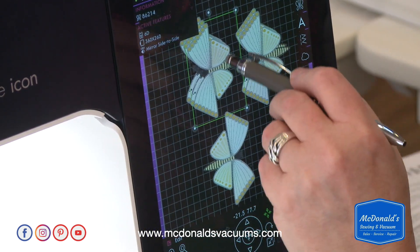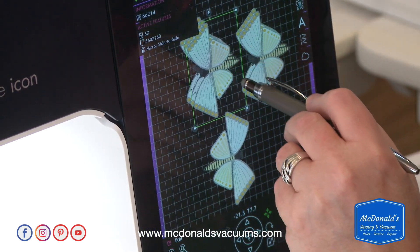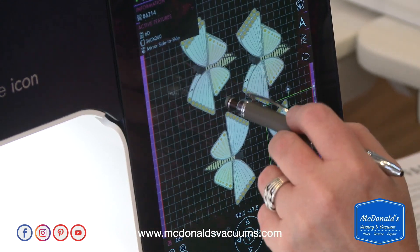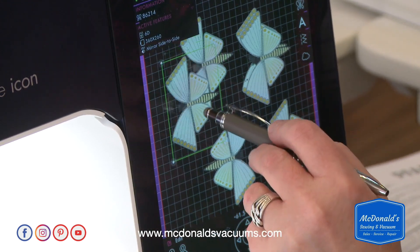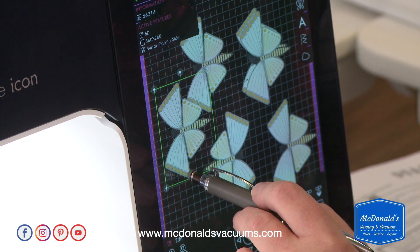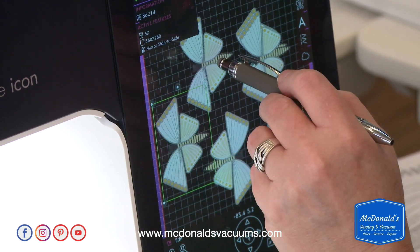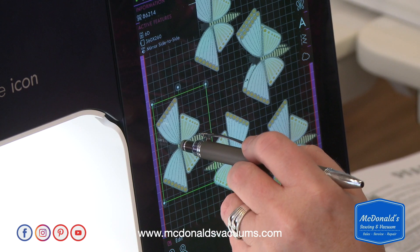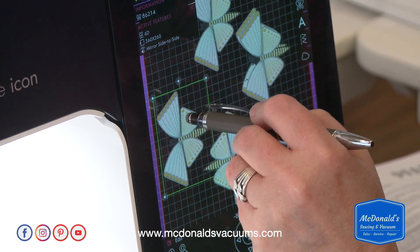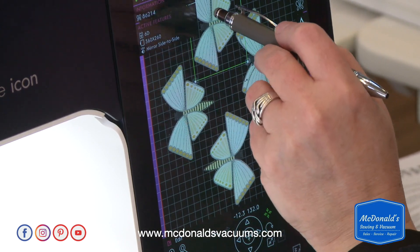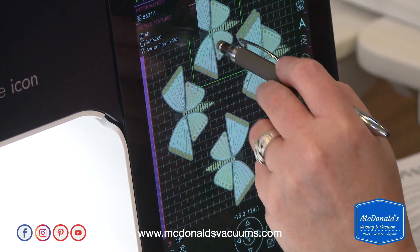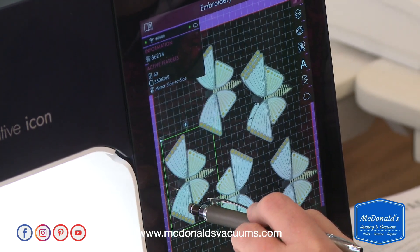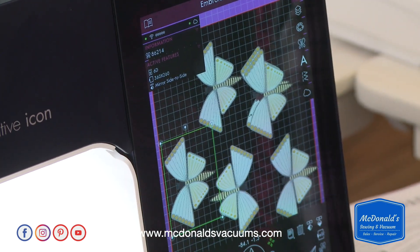I'll select one and move it off of the other one, then select another one and move it out of the way. You can just rearrange them and have a whole flock of butterflies flying around on your embroidery — though I'd have to work on that a little more to get all of them arranged.